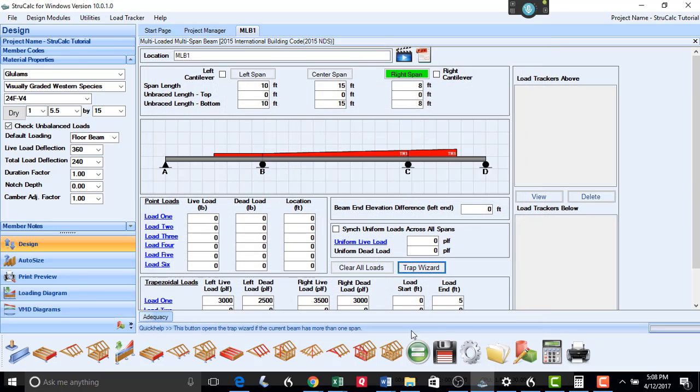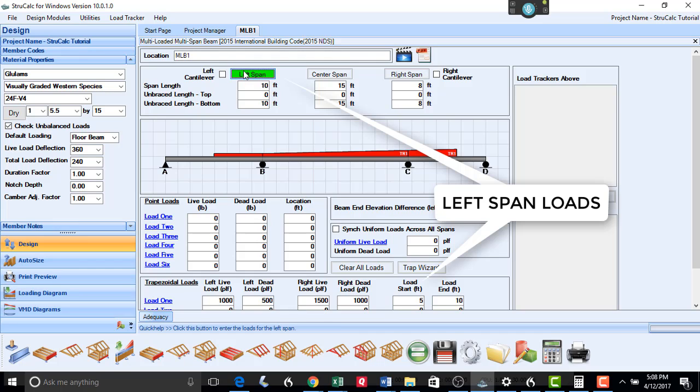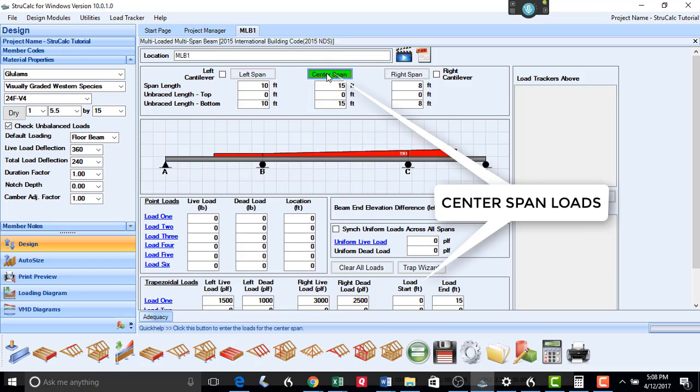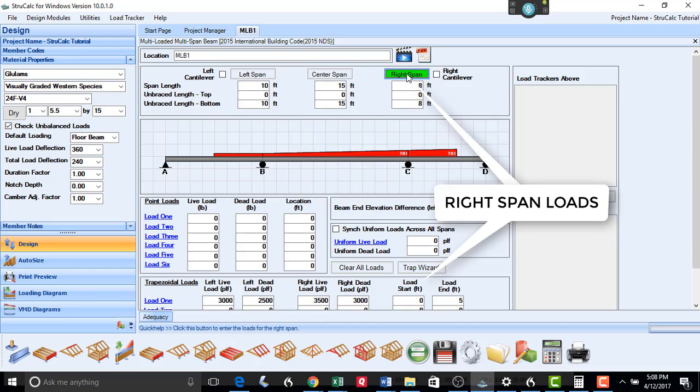Select Add and Exit, and you can see how these trapezoidal loads are put on the left span, the center span, and the right span.